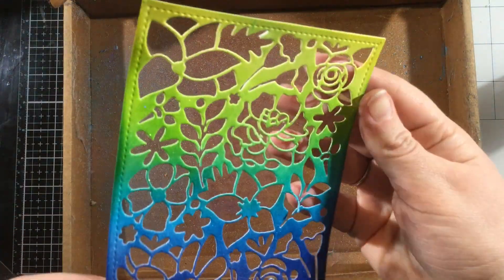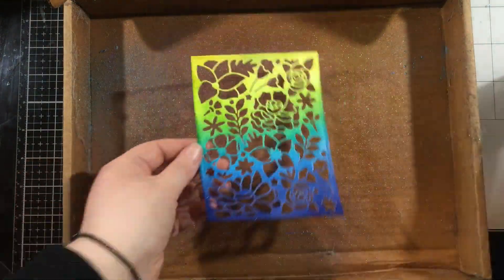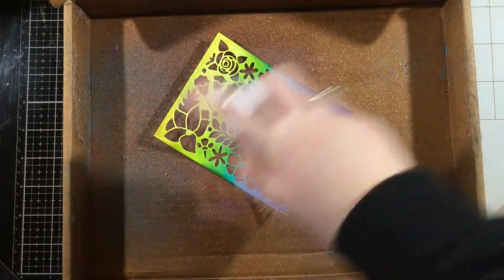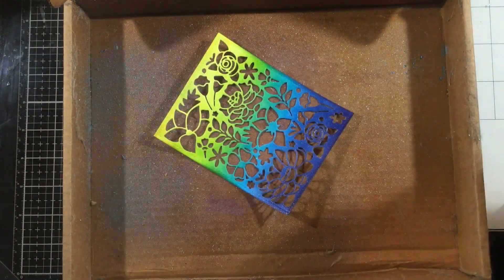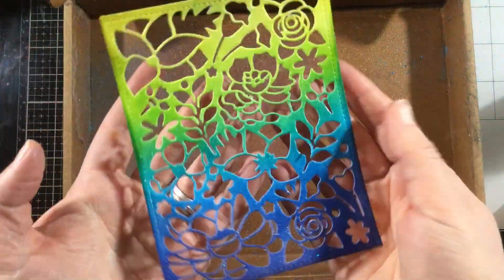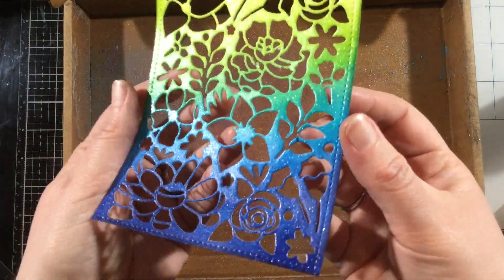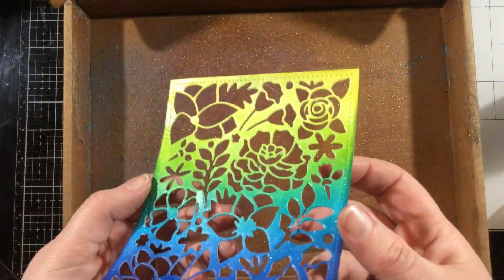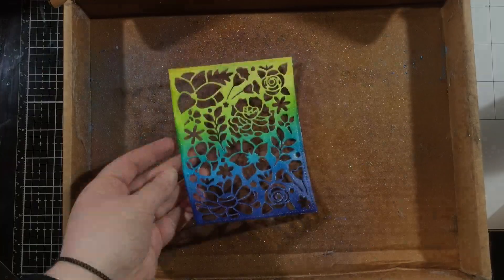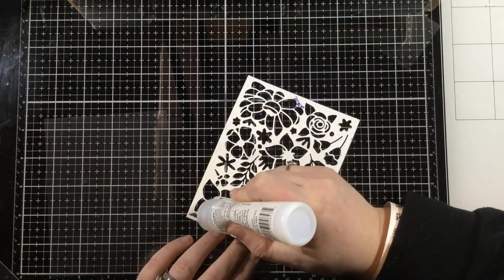This is just some glitter spray. It's going to give a very subtle effect. I'm going to spray this twice to intensify it a bit, but it's still going to be subtle, which is okay with me. I thought that just a little bit of subtle shimmer would be great.